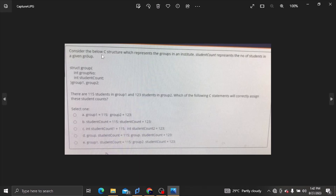Consider the below C structure which represents the groups in an institute. Student count represents the number of students in a given group. There are 115 students in group 1 and 123 students in group 2.